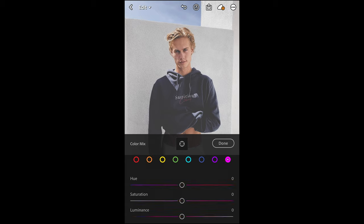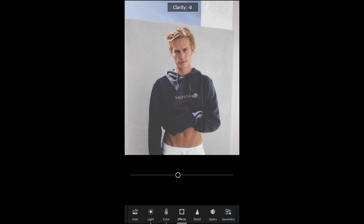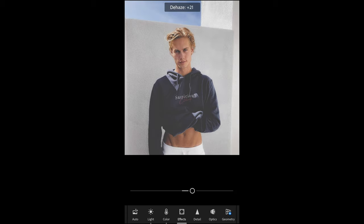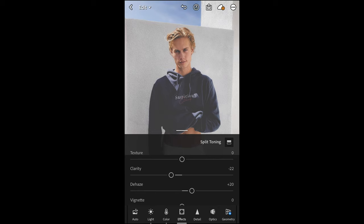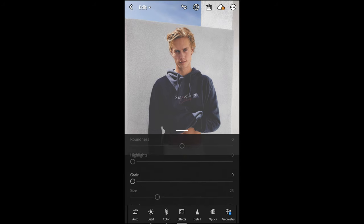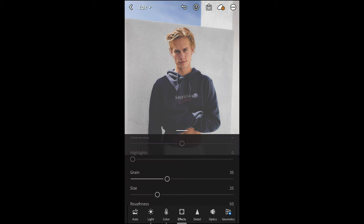Go over to the Effects tab. Pull the clarity down to around negative 22 to soften things out a little. Boost the haze up to plus 20 to get that crisp black back in. Then add grain all the way up to 35 to really get that hard vintage effect.